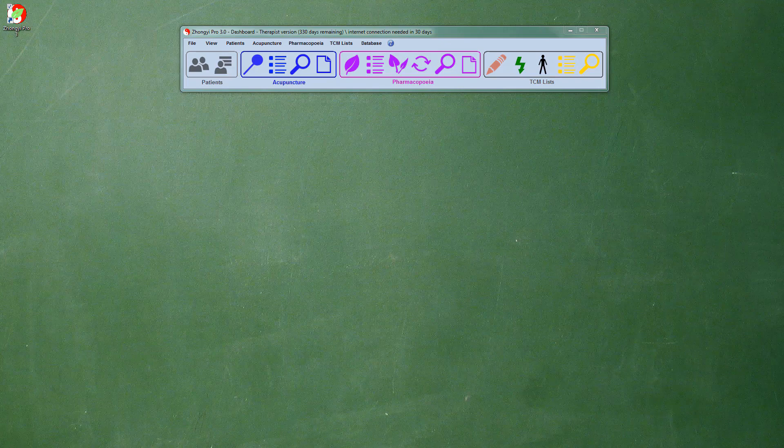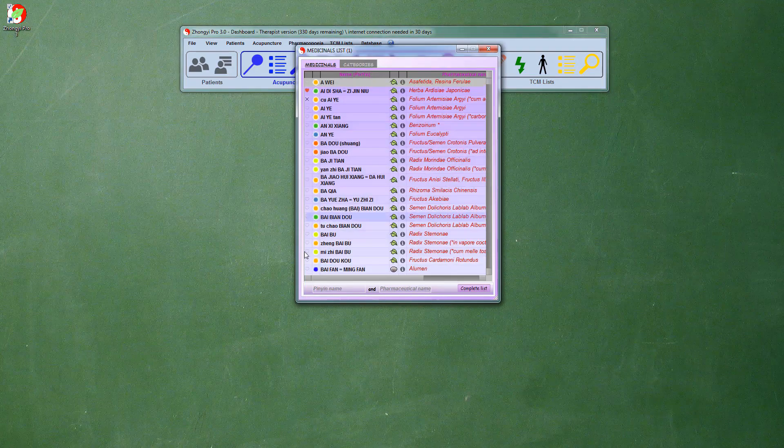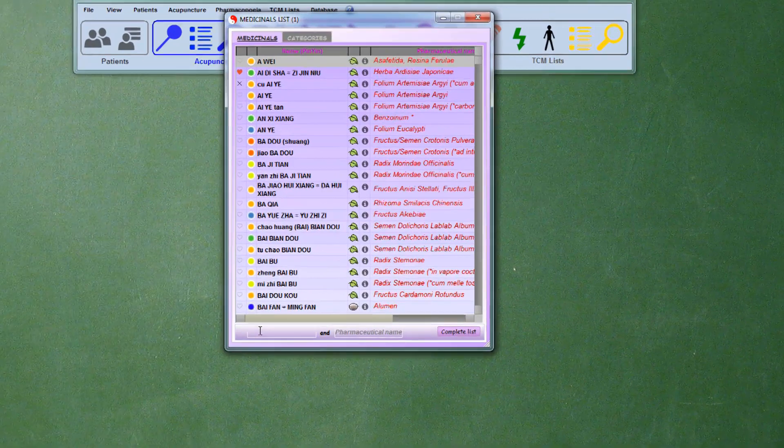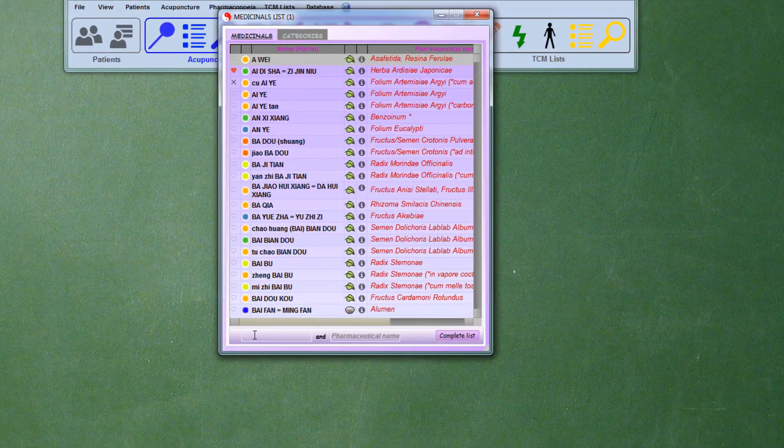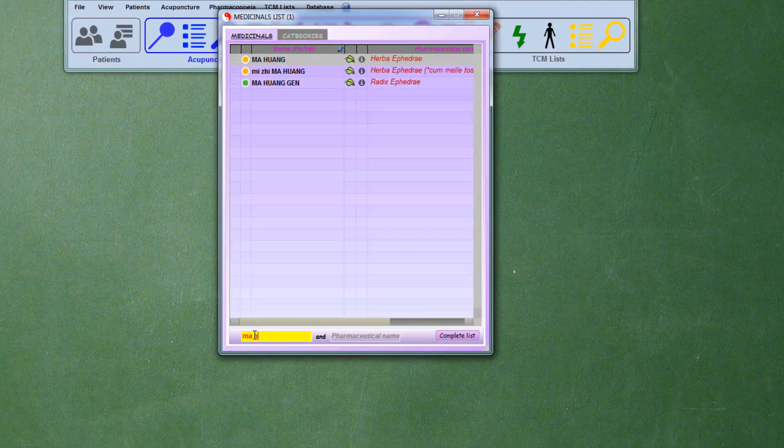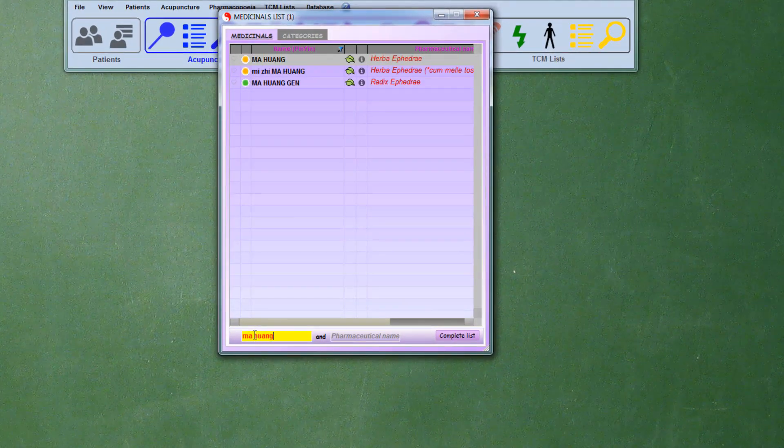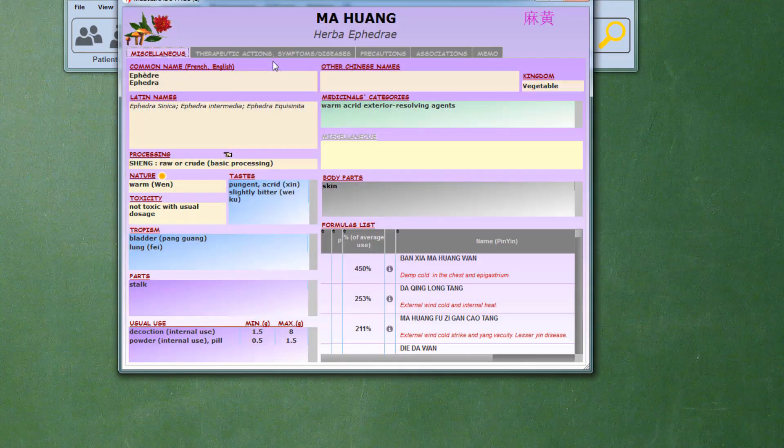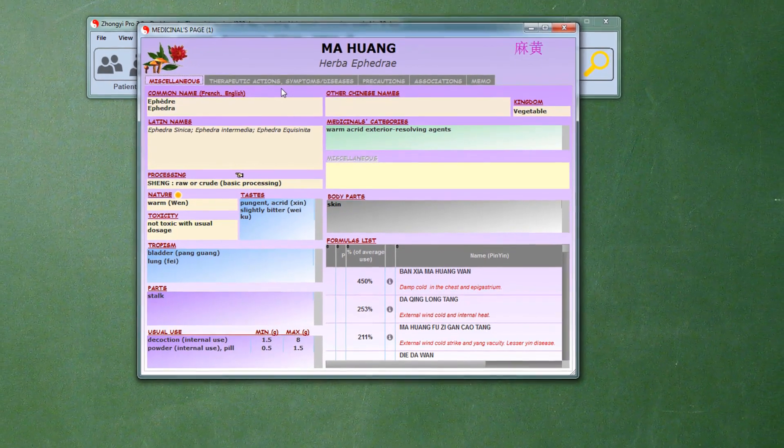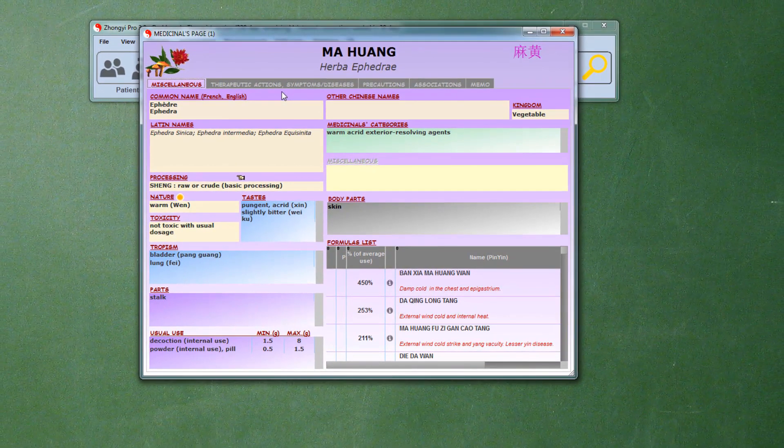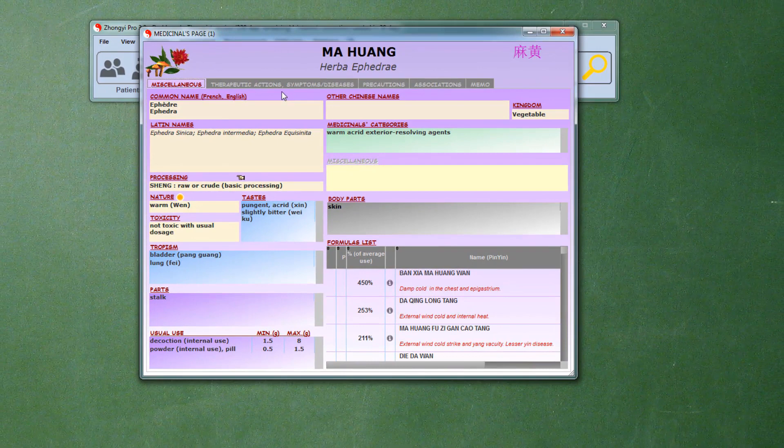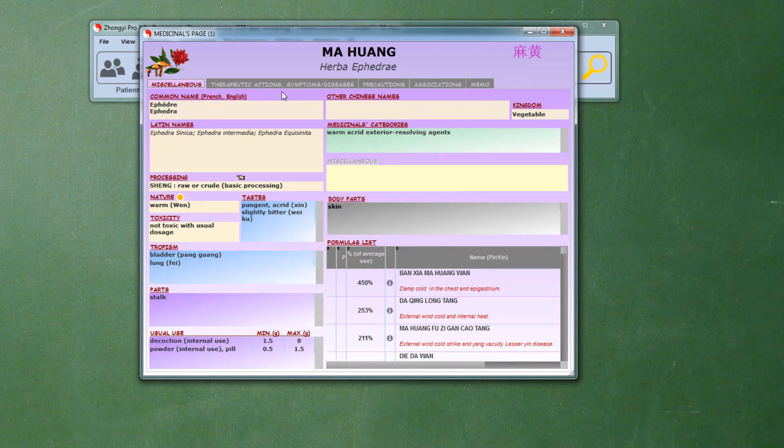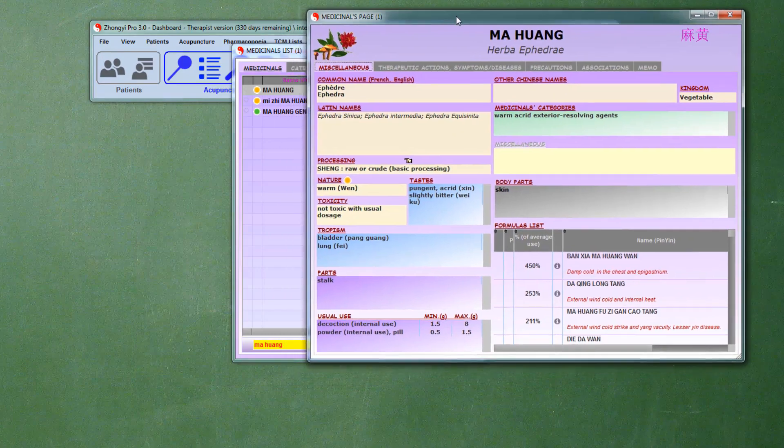We first open the product page. We will focus on the therapeutic actions we want to have and the symptoms we want to treat and look for an equivalent product.